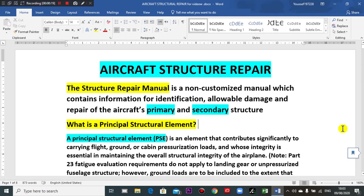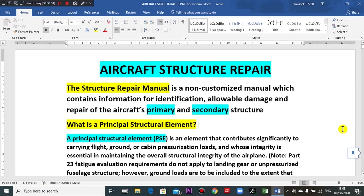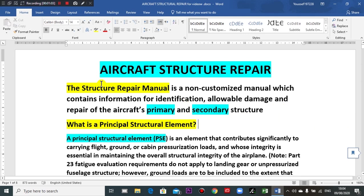Have a nice day everyone. This time I will take you for a trip on aircraft structure repair. First of all, thanks to Airbus and thanks to my colleague who helped me to prepare this video. We will begin aircraft structure repair, my guide here is the Airbus A320 family.